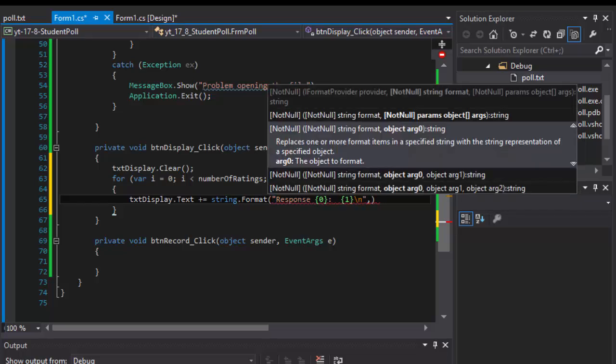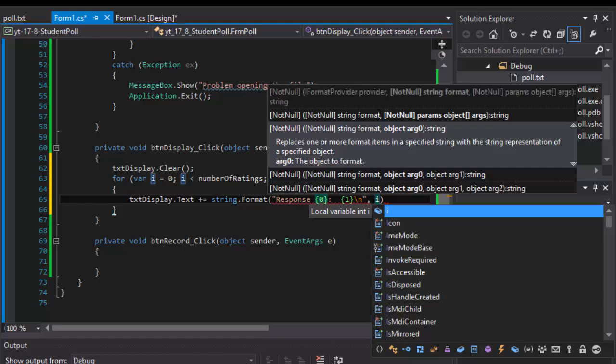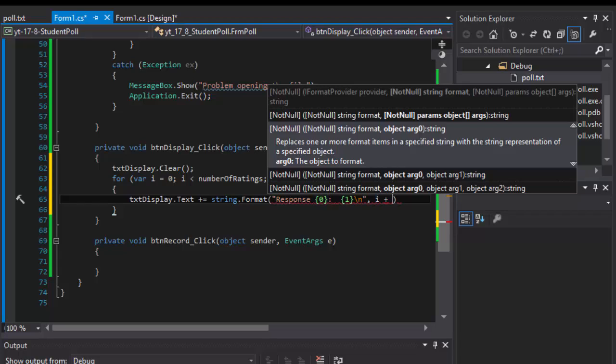Then on the new line we will output the next one. So again, the first placeholder is simply the number one, two, three, four, and five which is the number of responses, one being the school is terrible and five being the school is awesome. That basically corresponds with I, but I starts from zero so it's actually I plus one because we want to output one, two, three, four, and five.